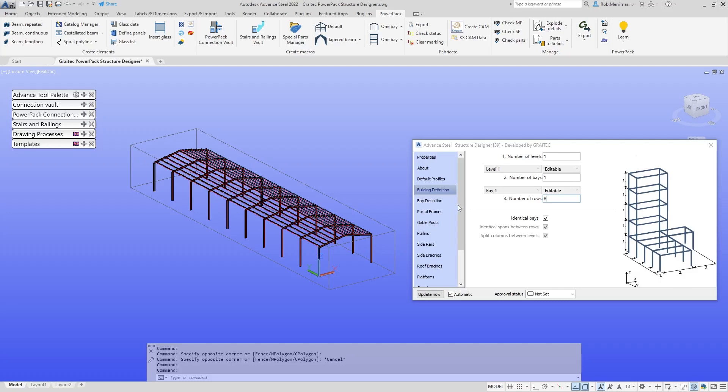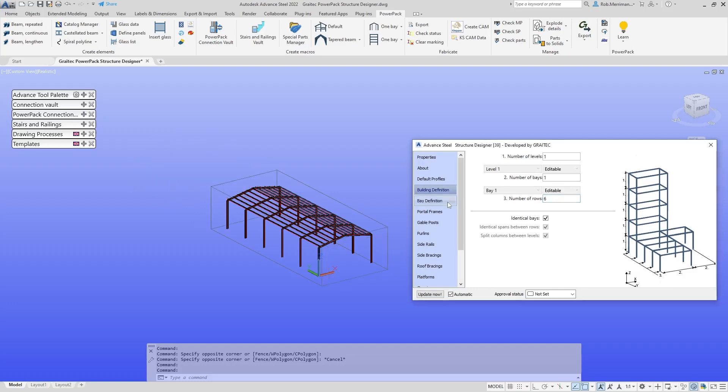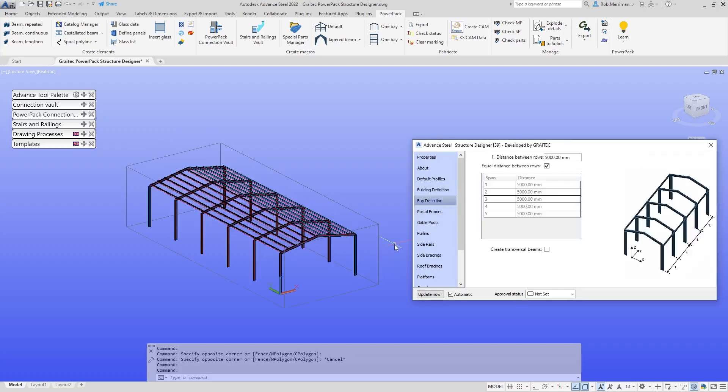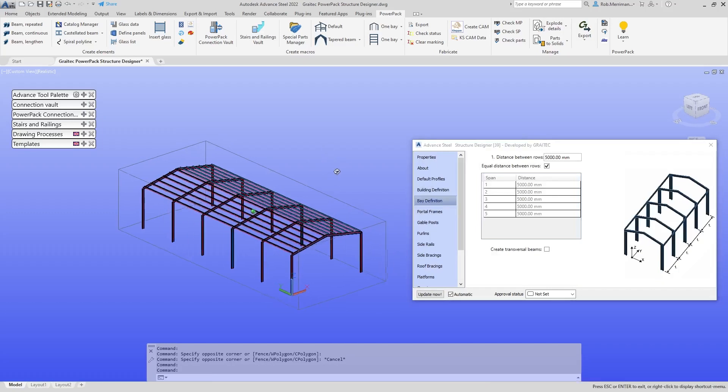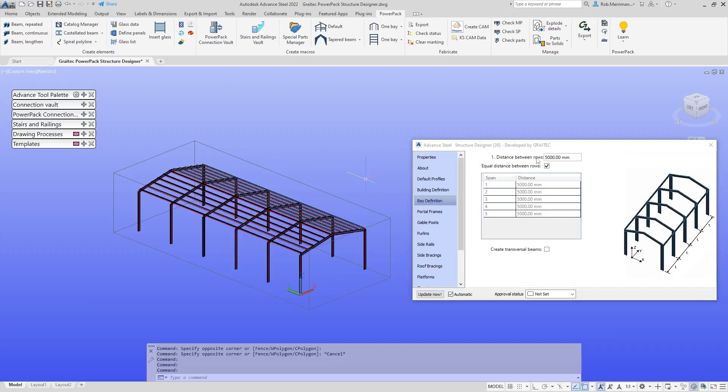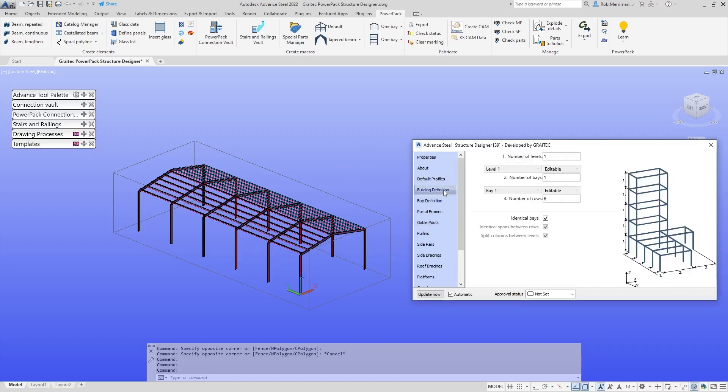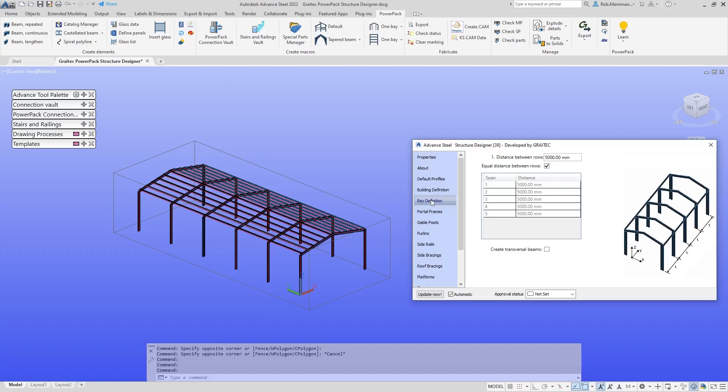Then we can look at the distances between them, the number of rows. I call it bays, it's the number of rows. Then we can look at the distance between the rows. At the moment they're all at five meters. If we wanted to, we can untick the box and say, right, well in the middle here, this one is six and a half meters.